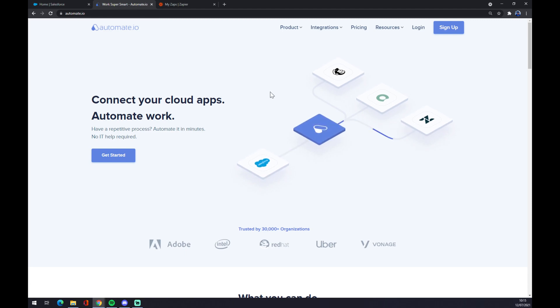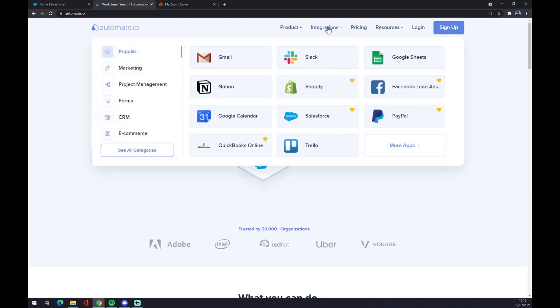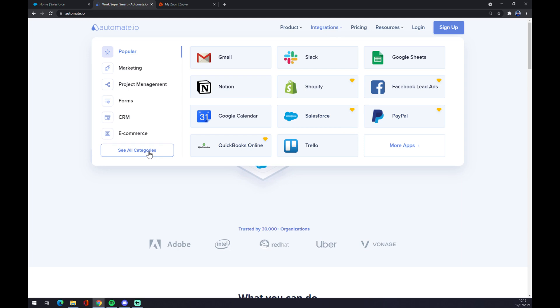As you can see, let's go to the top corner and straight away to integration. We can hover over the integration or click on the integration button. Once this pop-up window shows up, we want to go to the bottom left part and see all categories.